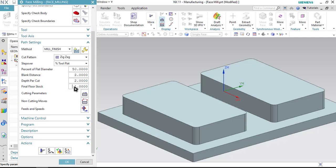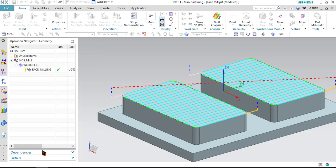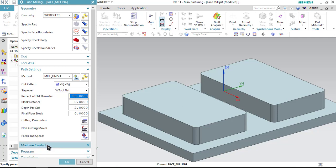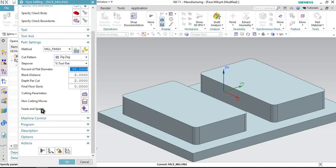Now, since we are not putting anything for the final, we will be just setting it to 0 again and generate the tool path. Let us define the feeds and speed.